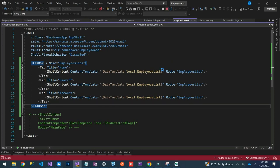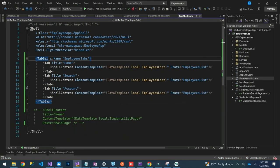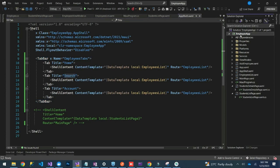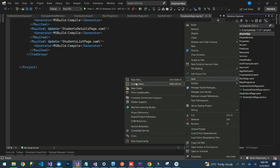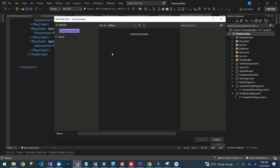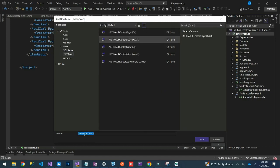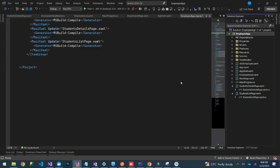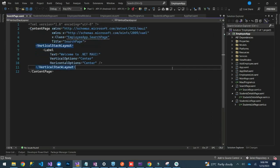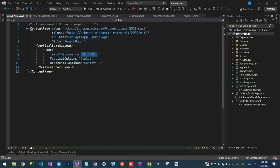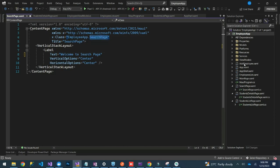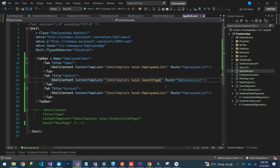If we replace these with new pages, we can actually create a search page for our app. So we do New Item, then .NET MAUI Content Page, and call it SearchPage, then add. When it's added, we put a label saying 'Welcome to Search Page.' We can then use this in our app shell to replace the Search tab.